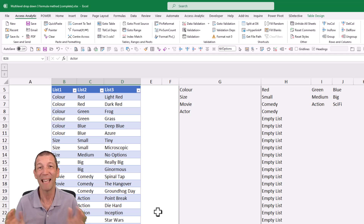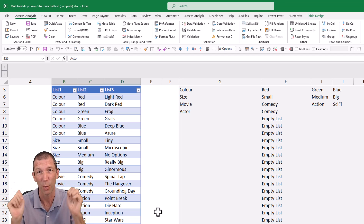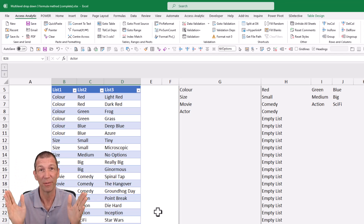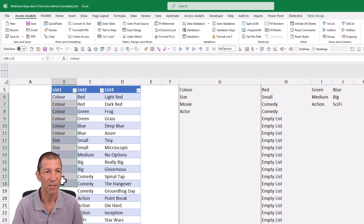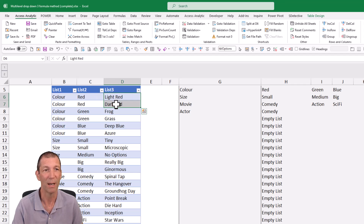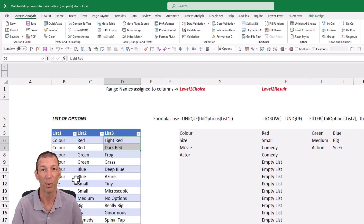Without rehashing the old video — there's a link in the description and a little link will pop up, go watch that first if you haven't seen it — here's the concept. We've got our master list repeated, like colour with all the different combinations, and then for red we've got all the different combinations. So you have this one master list — that's the starting point.